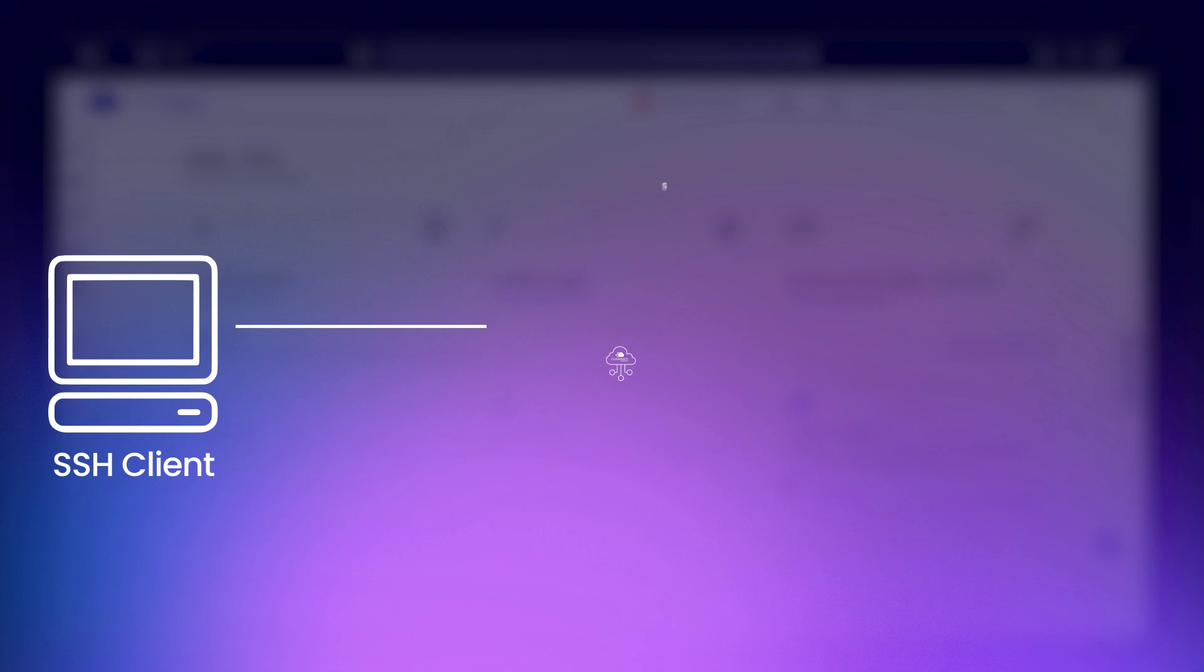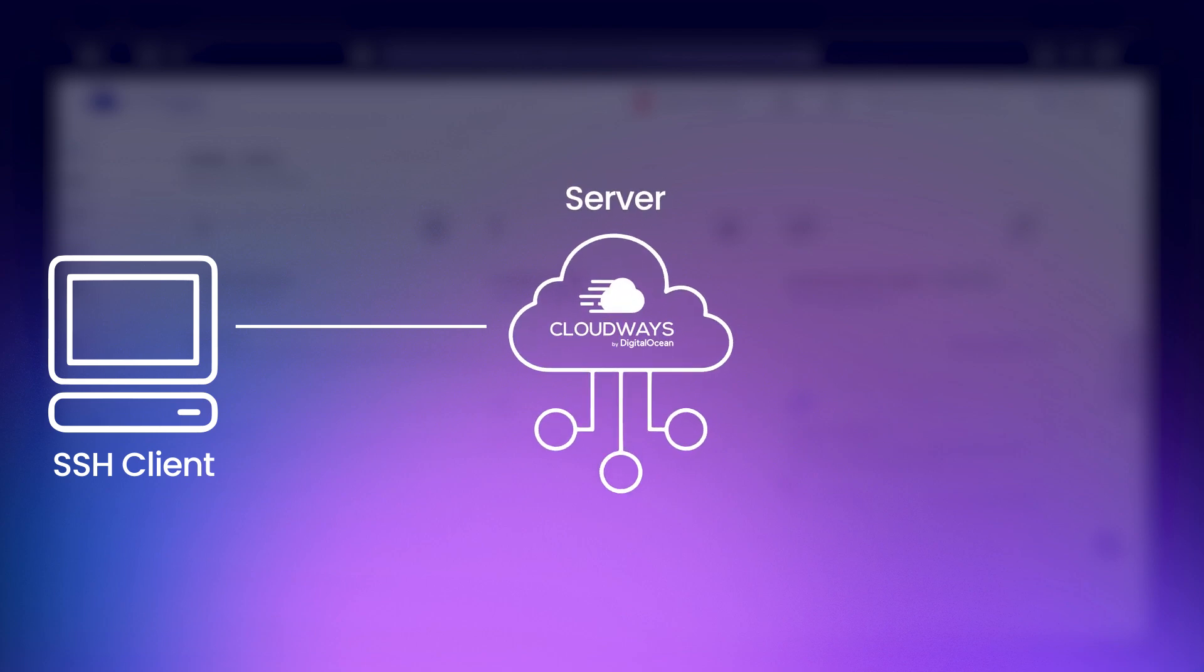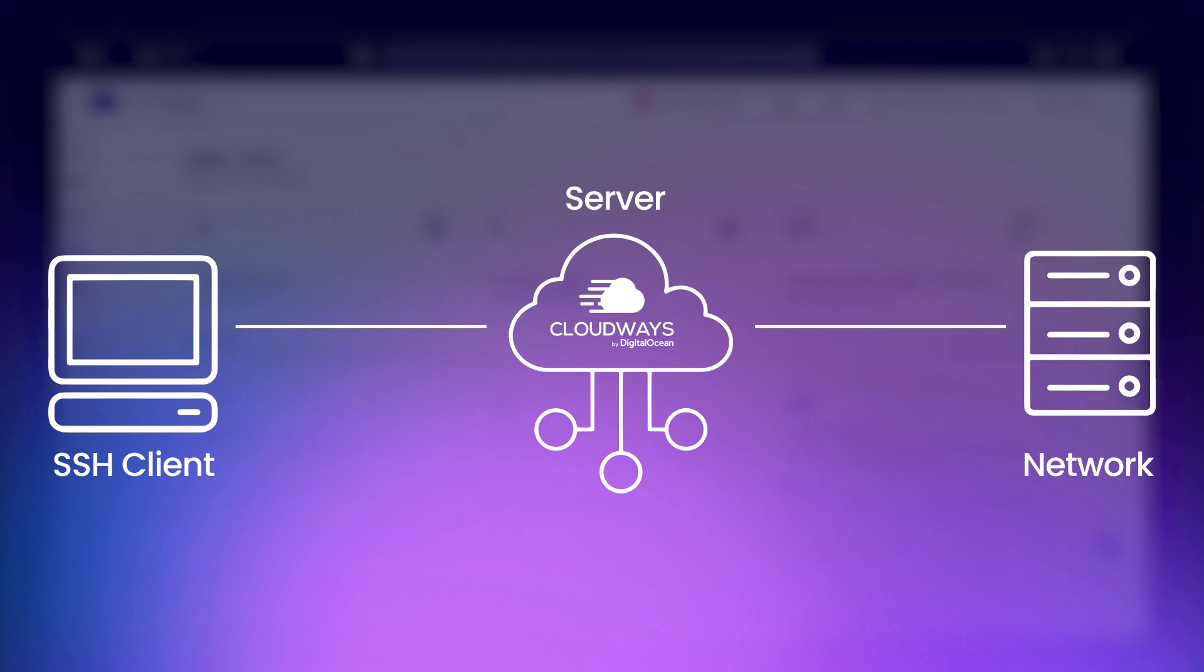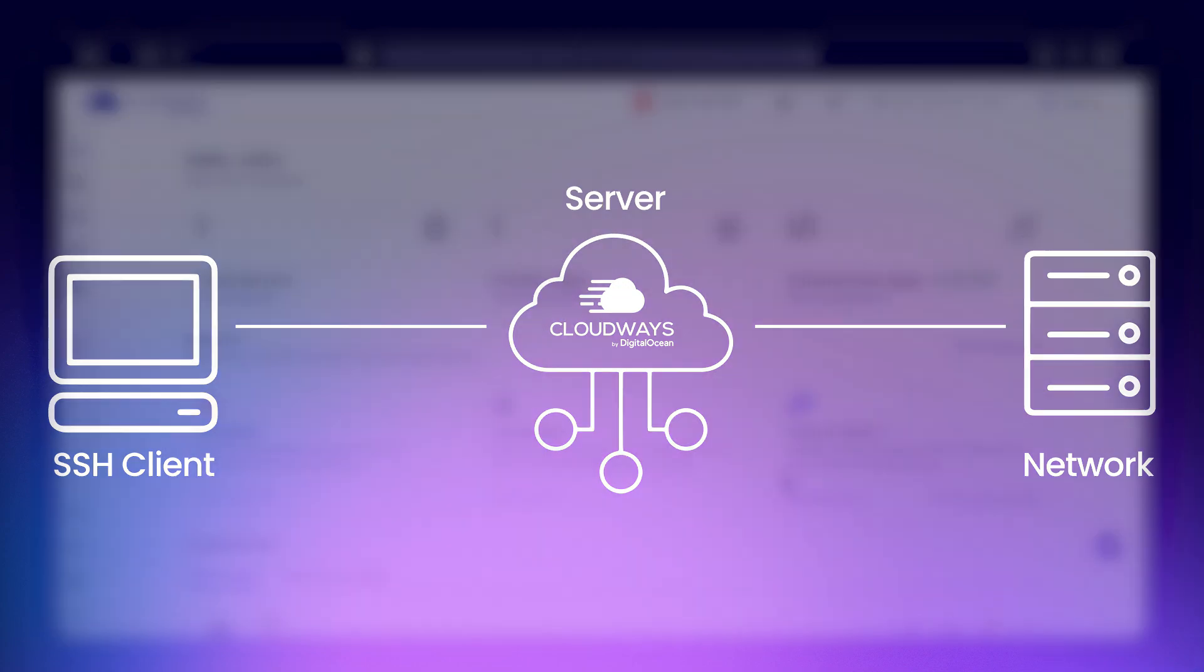Next, let's cover SSH, or Secure Shell. It is used to securely access your server's command line, which is excellent for running commands and managing files directly.